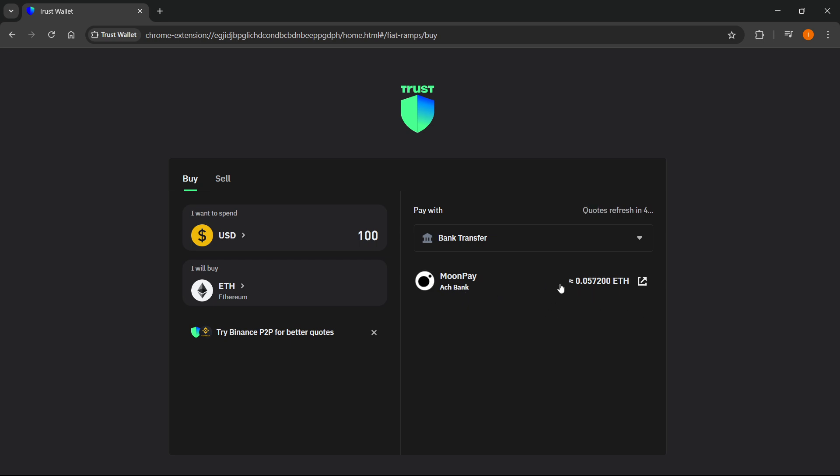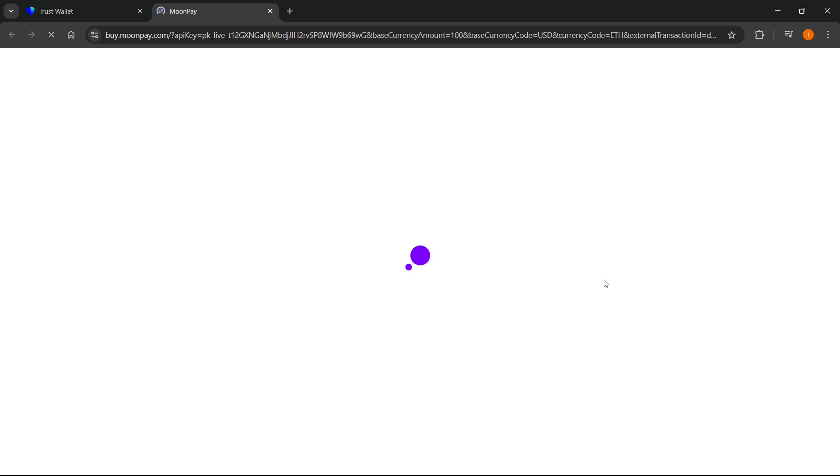From here, the Moon Pay option will pop up which will show you how much you'll get for $100, how much Ethereum you'll get. You can then check out via Moon Pay. Click on this and if it asks you to confirm or secure your seed phrase, make sure to do that.